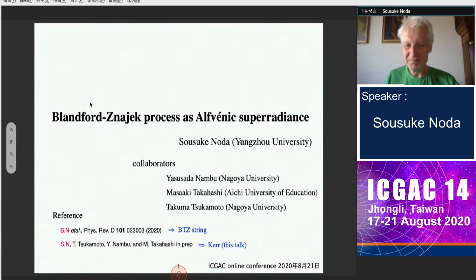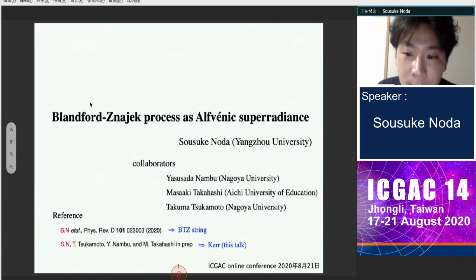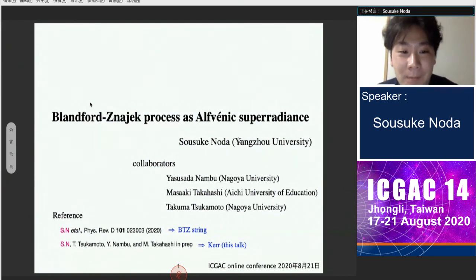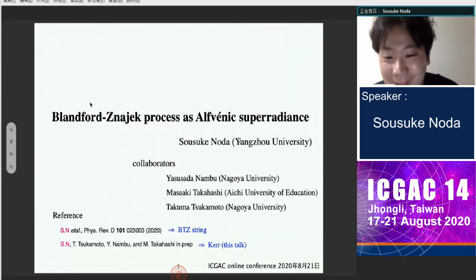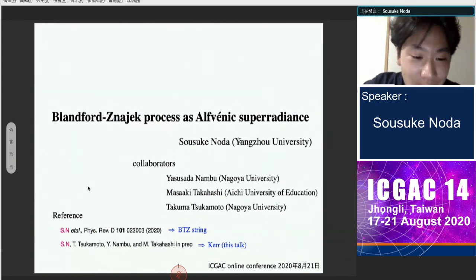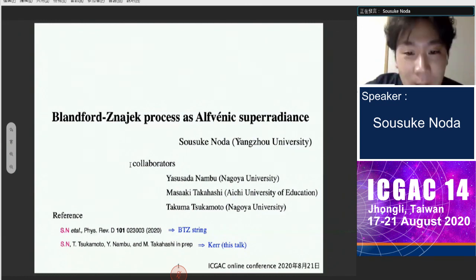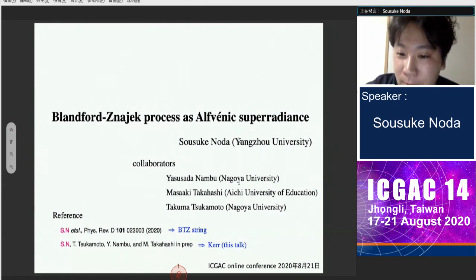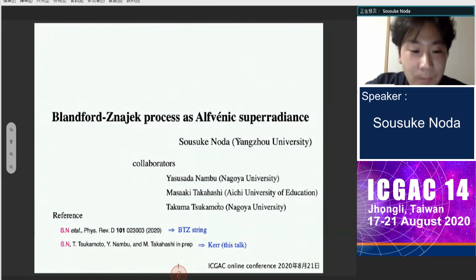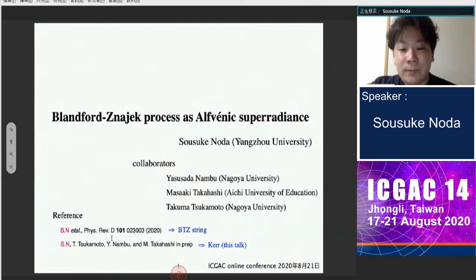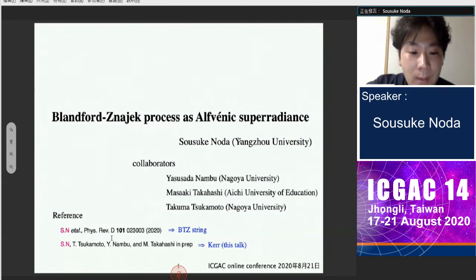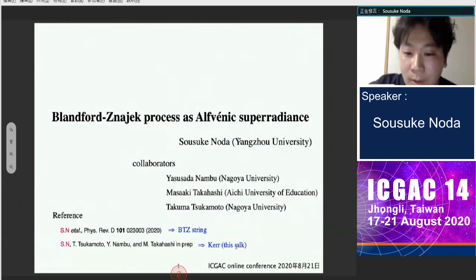Thank you very much for the introduction. My name is Sozouke Noda from Yangchoo University. We have a thunderstorm here so it may be noisy. This project is a collaboration with Yasusada Nambu at Nagoya University in Japan, Masaaki Takahashi in Japan, their students, and Takuma Tsukamoto. The references are two papers: the first discusses BTZ black string spacetime, and we are now writing a paper for the Kerr case, which I will talk about today.